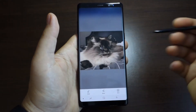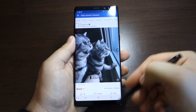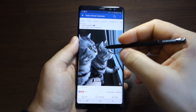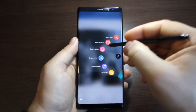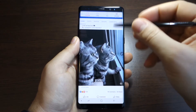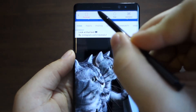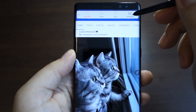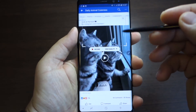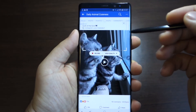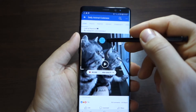Let me show you how to create GIF images super fast. Just open Air Commands, open its features, and select Smart Select. Here you have some options — select Animation GIF, the last one. Press it and you'll have this capture area.